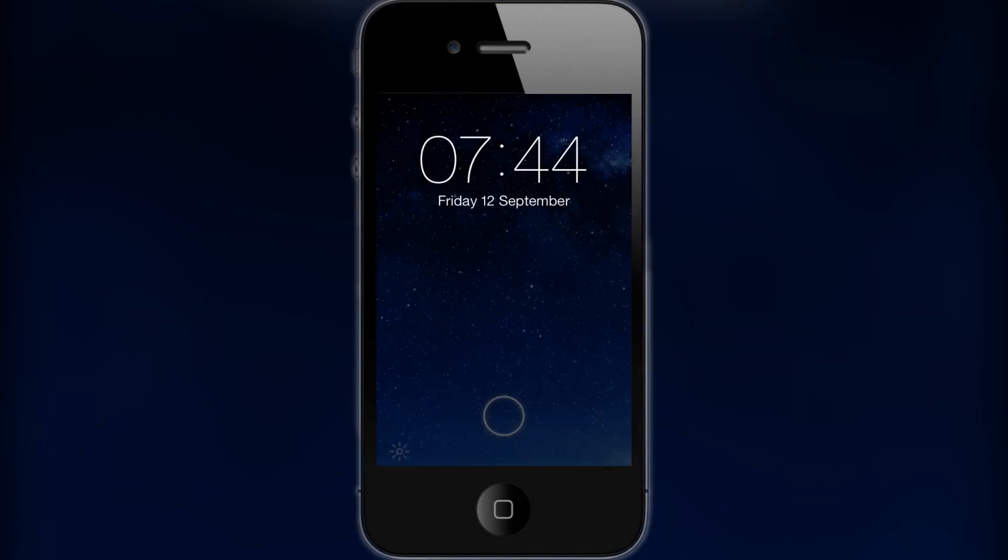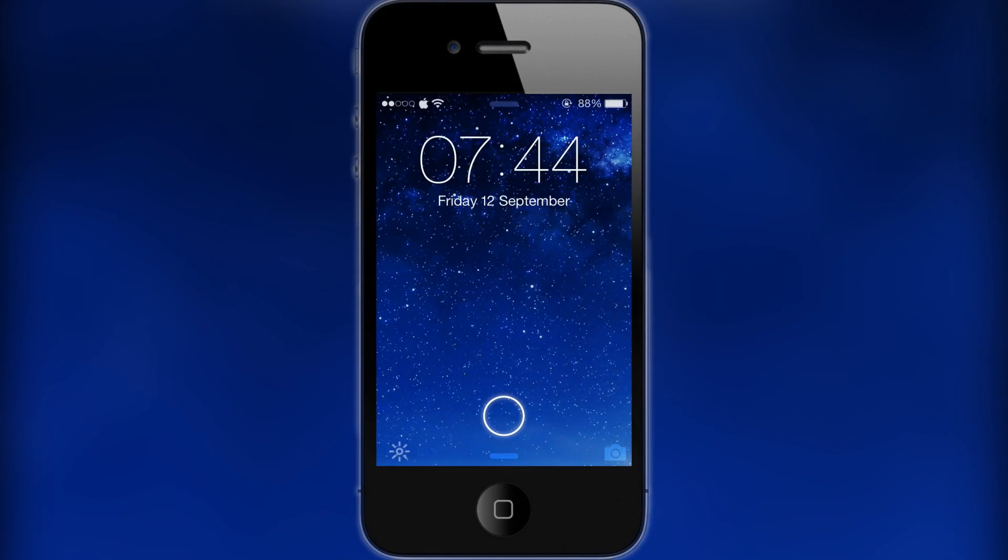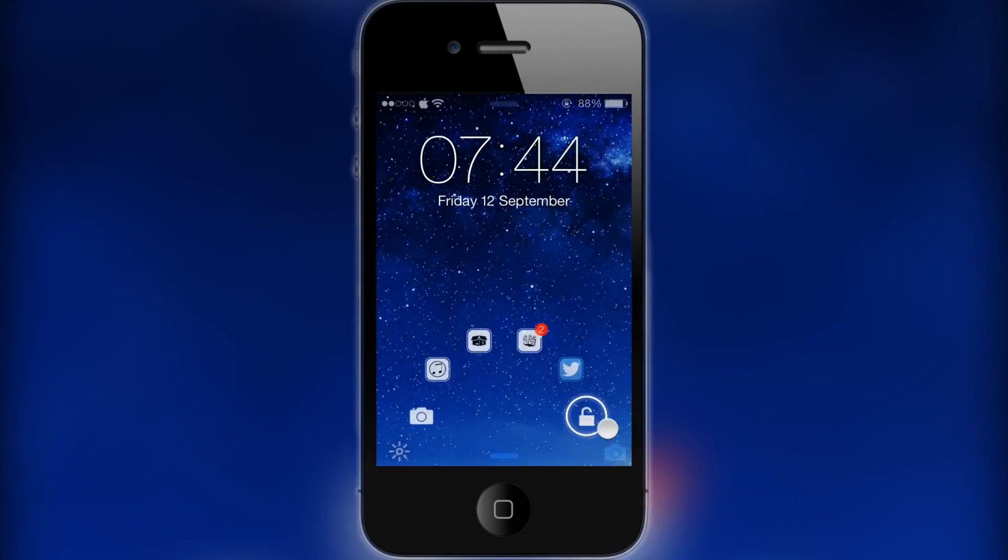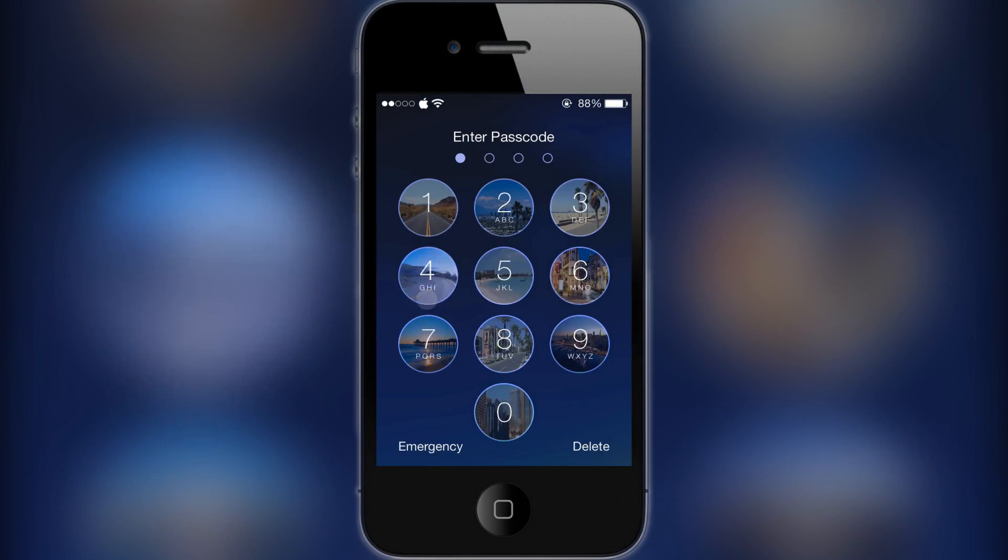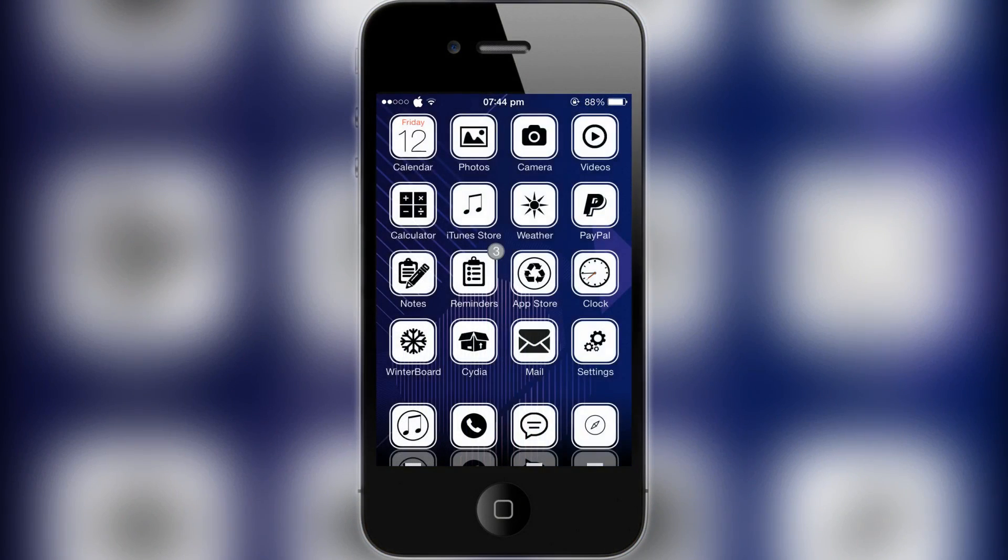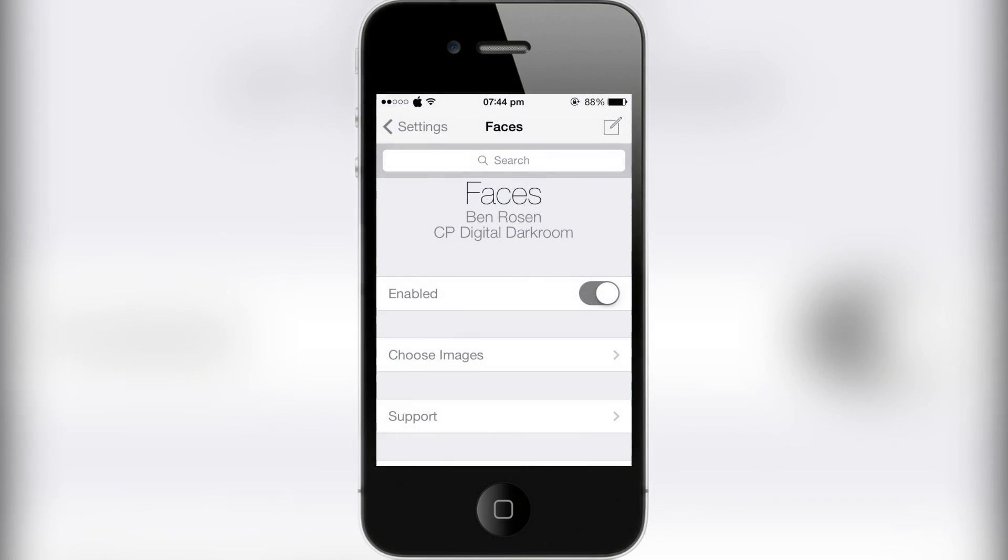What this allows you to do is have pictures on your lock screen passcode instead of just normal numbers. If I go to unlock my device, you can see I now have pictures on each of my numbers. These are all from California - I just thought they look really nice, so I thought why not put them as my passcode.